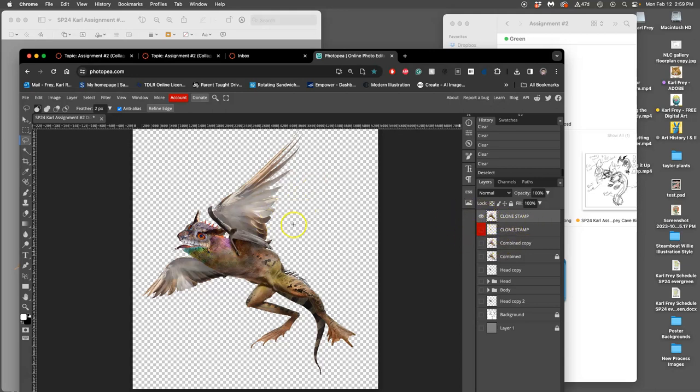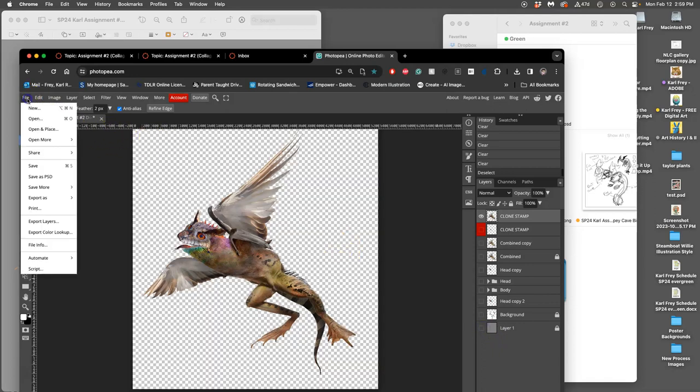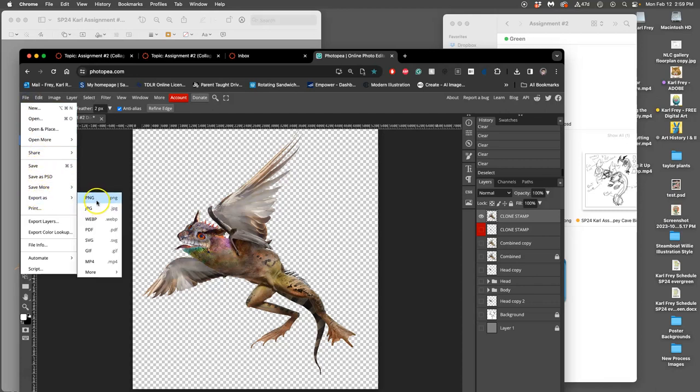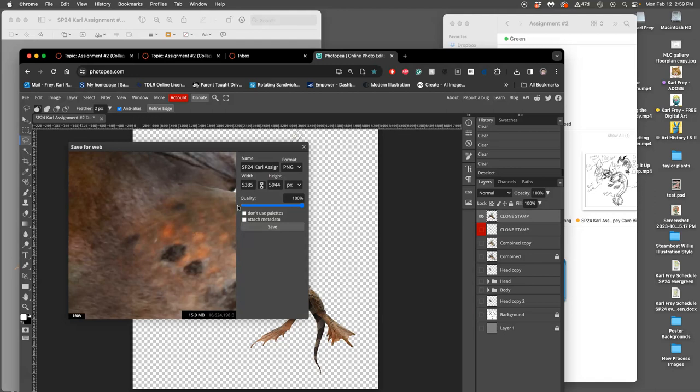As long as you turn your background off and then save it as a PSD for yourself, and then export it as a PNG, what that's going to do is save it all as one layer that is cut out, that has transparency.